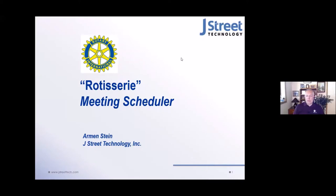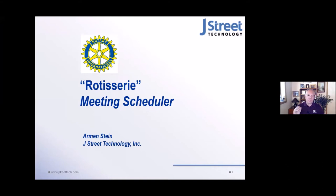I'm going to go ahead and share my screen. Hopefully I won't have too many interruptions of other things. So everyone can see, I hope, the Rotisserie meeting scheduler slide. I do welcome any questions as I go along. If anyone has a question, just unmute yourself and let me know as we go.